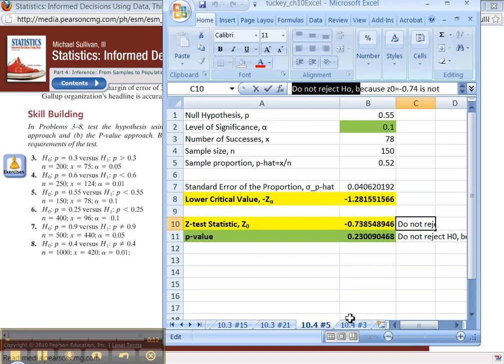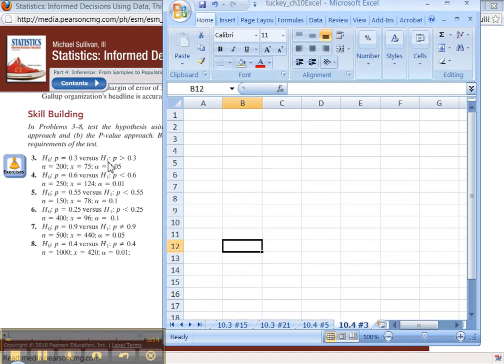Alright, now we're going to move backwards a little bit. We're going to go to 10-4 number 3, which is actually a right-tailed test.